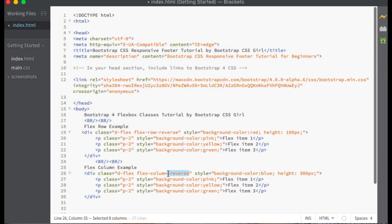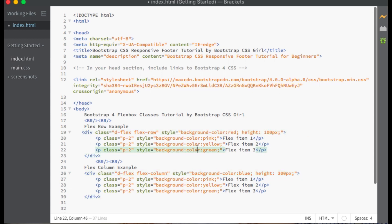Our next topic is alignment. Flex items are aligned along a main and cross axis. When Flex Direction is set to Flex-Row or Flex-Row-Reverse, the main axis is horizontal and the cross axis is vertical. When Flex Direction is set to Flex-Column or Flex-Column-Reverse, the main axis is vertical and the cross axis is horizontal. At the end of this tutorial, I will show you an illustration to demonstrate this visually. You will use Justify Content classes on your Flexbox containers to change the alignment of Flex items along the main axis.